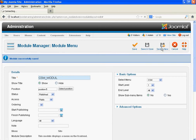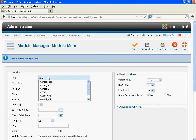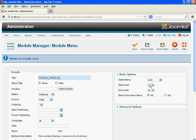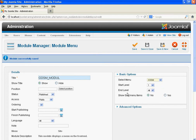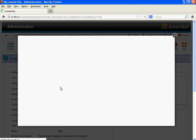Click Save and New. We need the last one module — that is the Contact Submenu module. Associate it with CSM — Contact Us Submenu module. Set position 5.